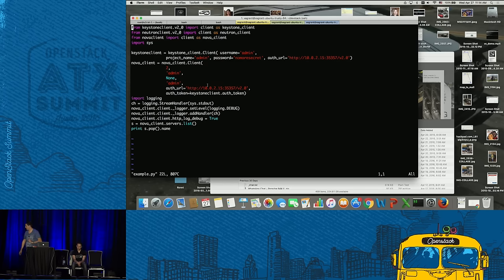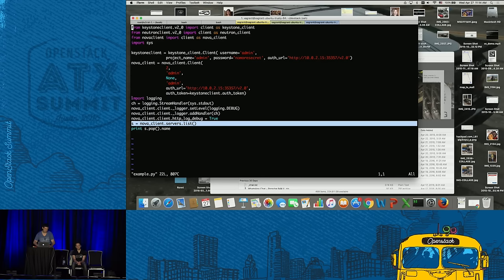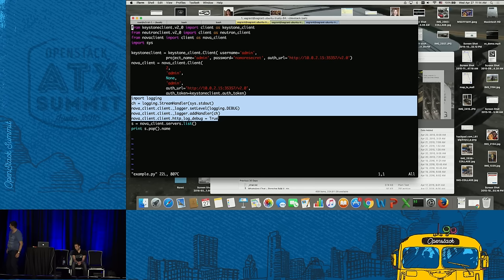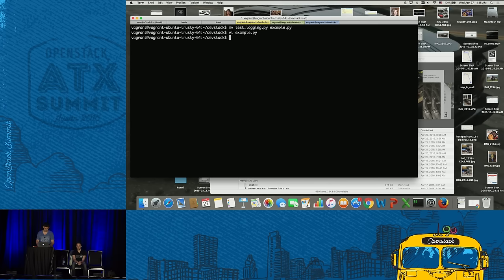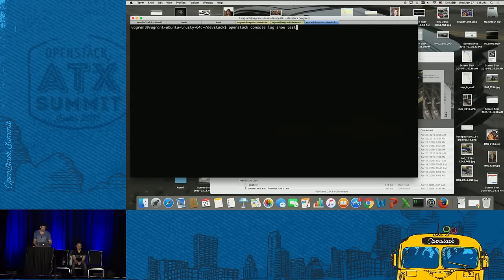Similarly, we can see this in the Python code. Here I'm basically starting a Keystone client, authenticating, and providing the token to the Nova client. Before triggering the server list command, I'm adding logging so I get information similar to what we saw from the CLI — the logging.debug level and also HTTP log debug set to true, which makes sure it logs all RESTful API calls and responses. You see the same information as what the CLI showed.